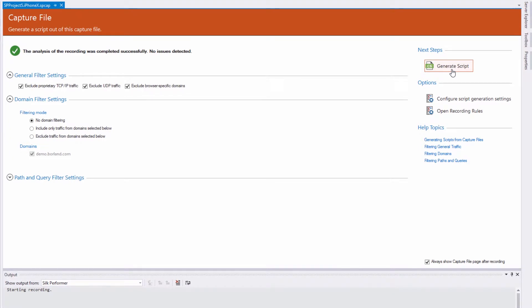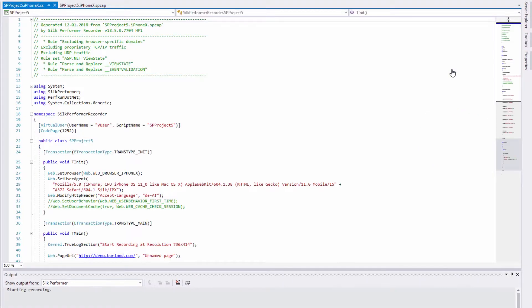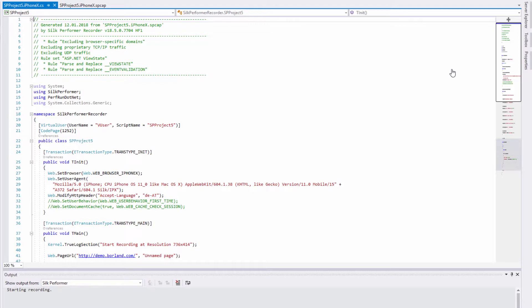Now when we click Generate Script, the extension does not create a BDL script, as you might expect, but a C-sharp script. So we do not have to leave Visual Studio for the whole script generation and modification process.